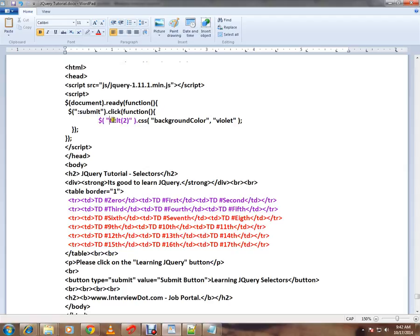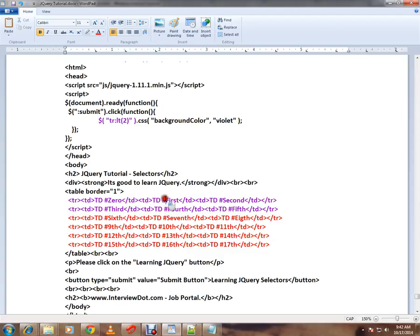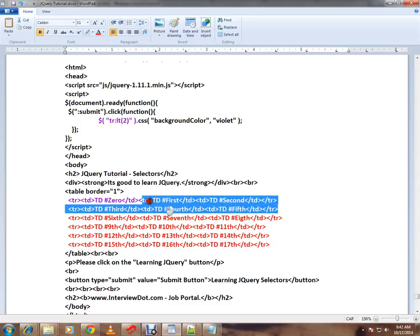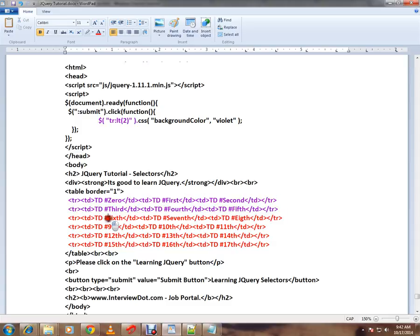It's very simple: tr:lt(2). What is the meaning of this syntax? Select the table row element which has index less than 2. So it starts at 0, 0, 1. Less than 2 means only these two elements will be selected.